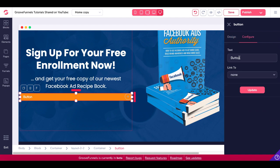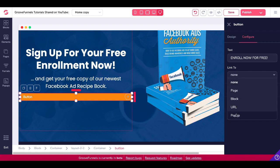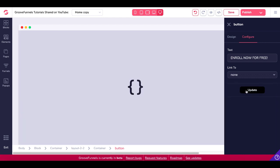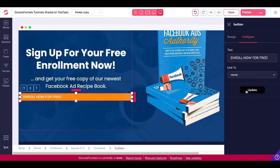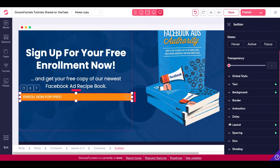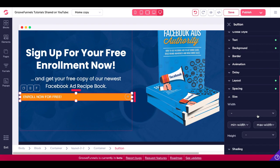Go back into Configure. Here, what we'll do is set the button text to "Enroll now for free." We'll go ahead and link that to a pop-up. Of course, we don't have a pop-up created yet, so we'll update this back to None for now and save that text. Then we'll go create the pop-up and link this button. Under Design, you can also play with the layout, size, and spacing with the width right here.